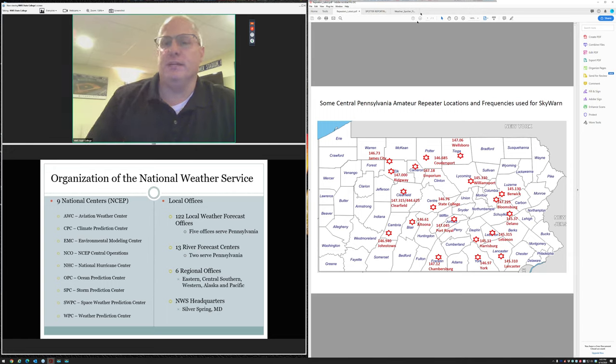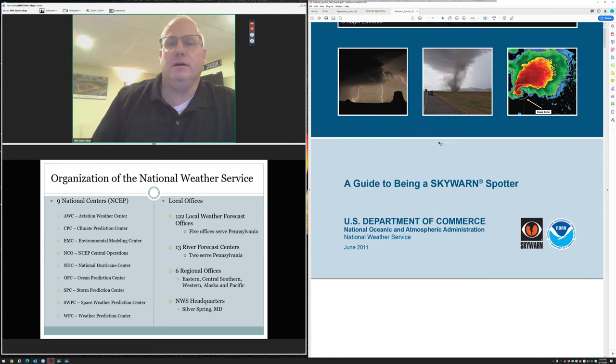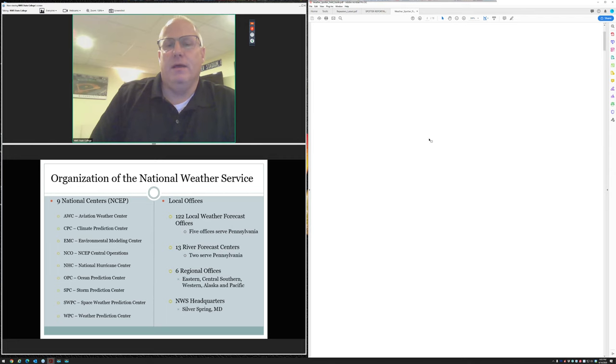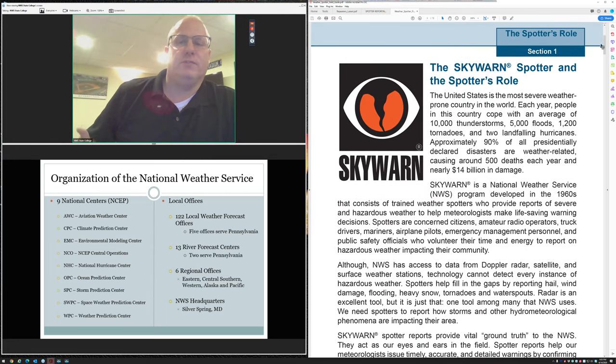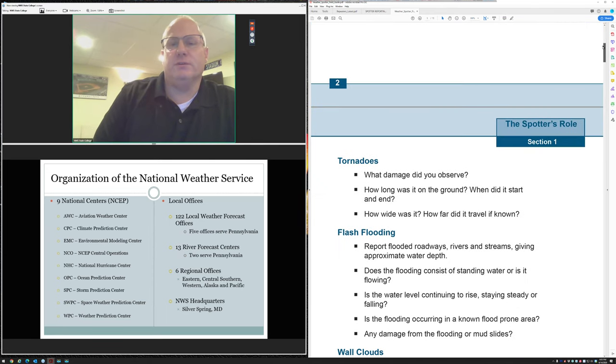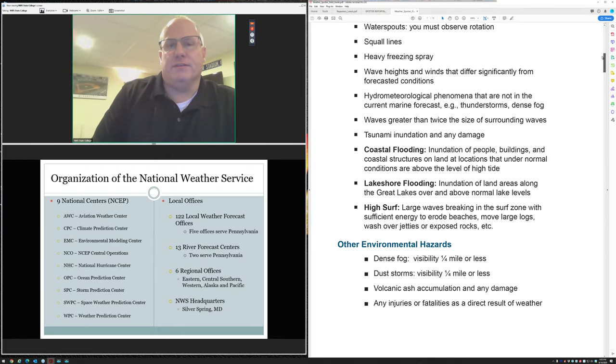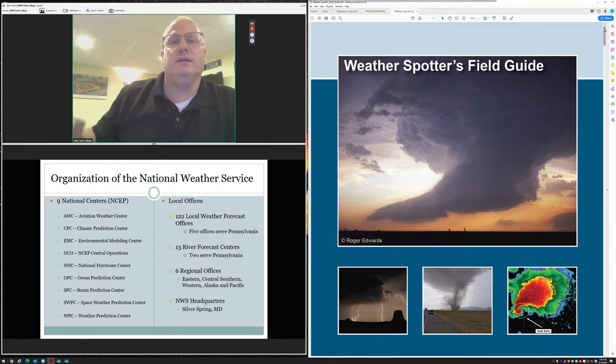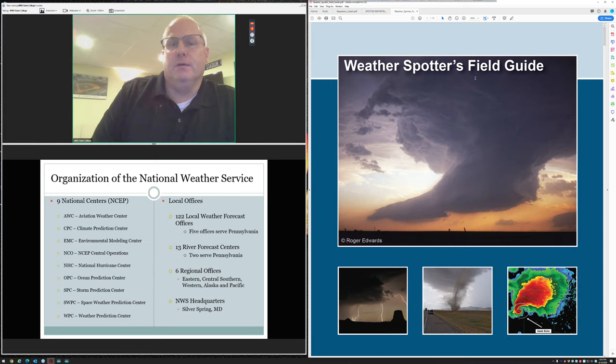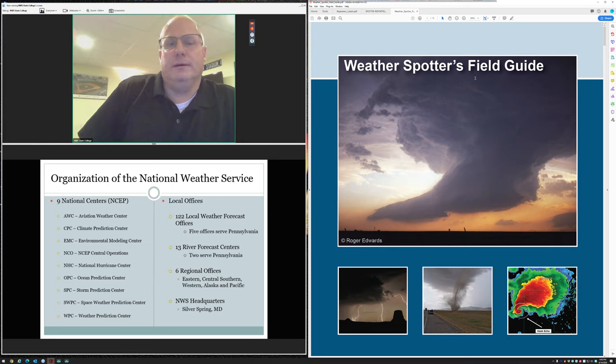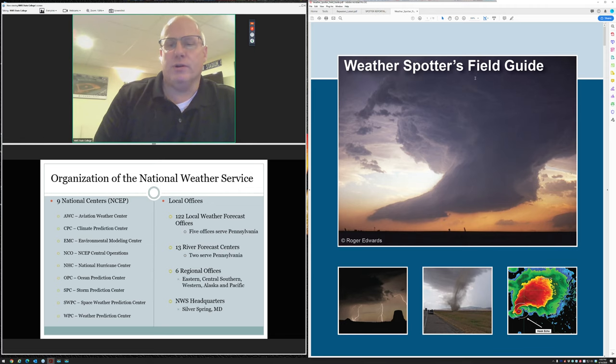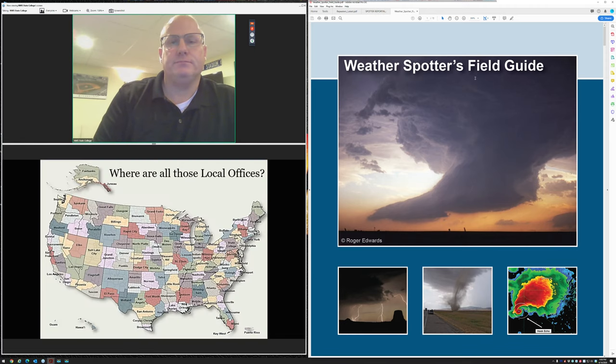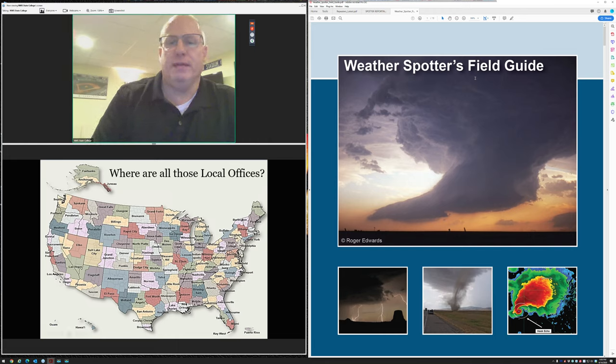The field structure of the Weather Service is where the rubber meets the road. This is where we interact with our customers. There are 122 local offices. Five offices cover parts of Pennsylvania. River forecast centers deal with the water after it's hit the ground and forecasting stream flows. There are 13 of those across the country. Six regional offices handle administration, and each region of the United States has different weather needs.